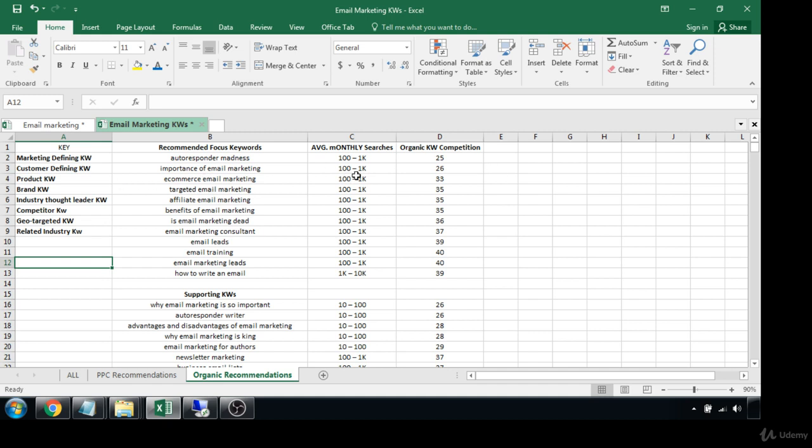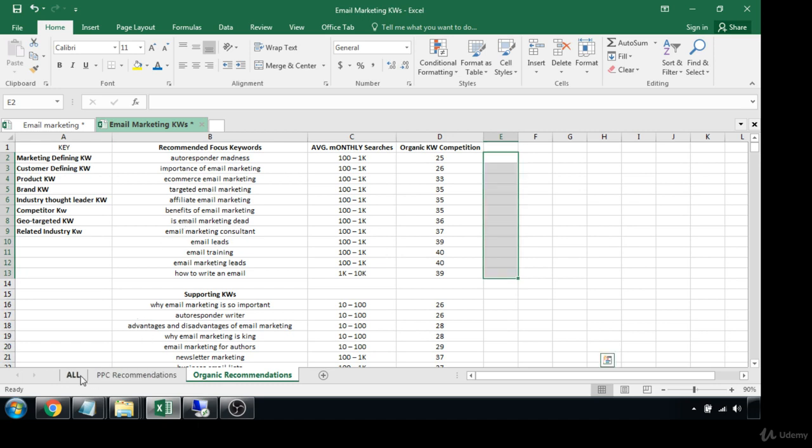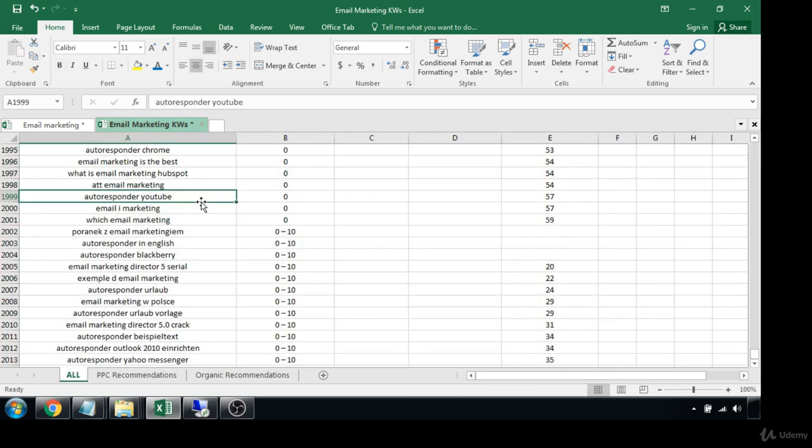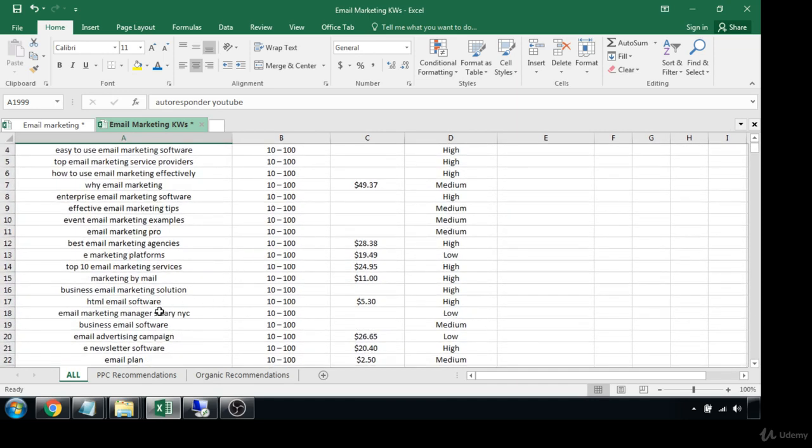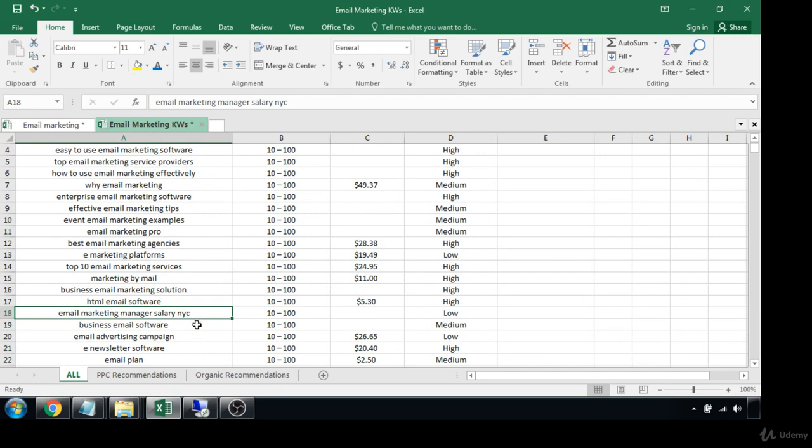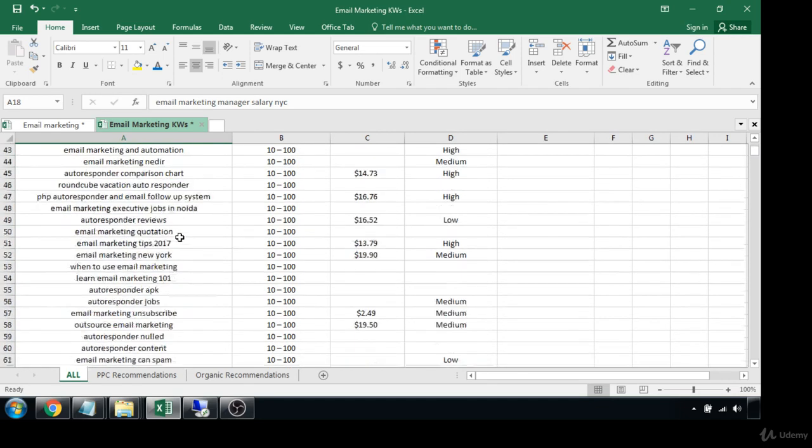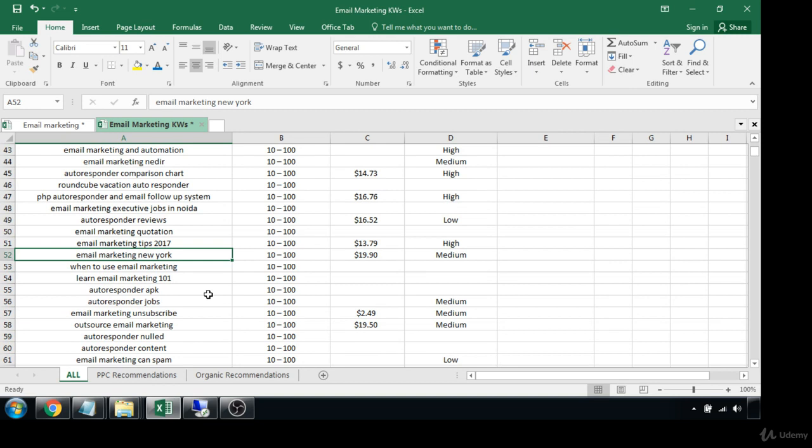And then you would just go through here and give them some ideas, right? So back here we did see some geo-targeted keywords. Here's one: 'email marketing manager salary NYC,' although it's not very helpful to us. Another one would be something like 'email marketing New York.' That would be a geo-targeted keyword idea. So if you actually did have a marketing company in New York and you focused on email, that would be a profitable keyword to go after.